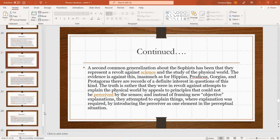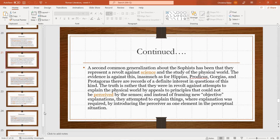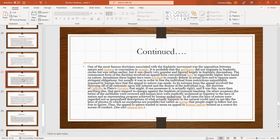A second common generalization about sophists has been that they represented a revolt against science and the study of the physical world. The evidence is against this, in as much as Hippias, Prodicus, Gorgias, and Protagoras all have records of a definite interest in questions of this kind. The truth is rather that they were in revolt against attempts to explain the physical world by appeals to principles that could not have been perceived by the senses. And instead of framing new objective explanations, they attempted to explain things where explanation was required by introducing the perceiver as one element in the perceptual situation.